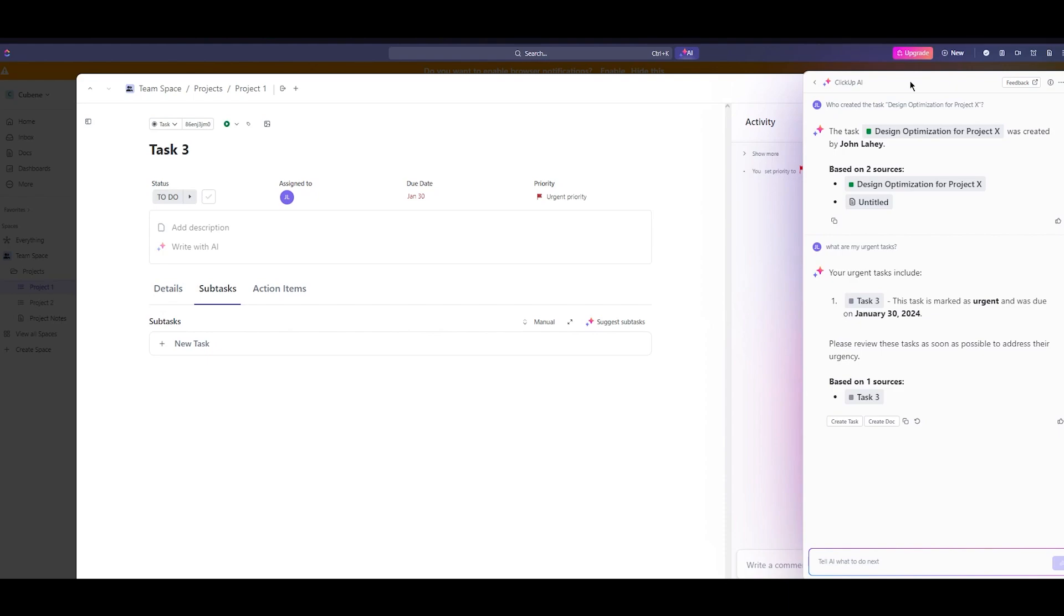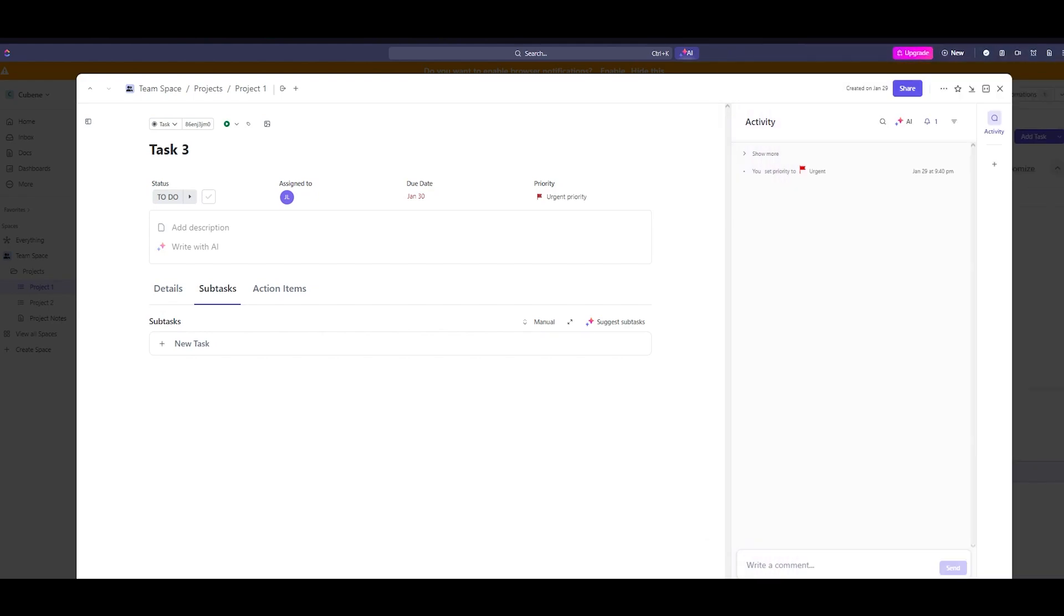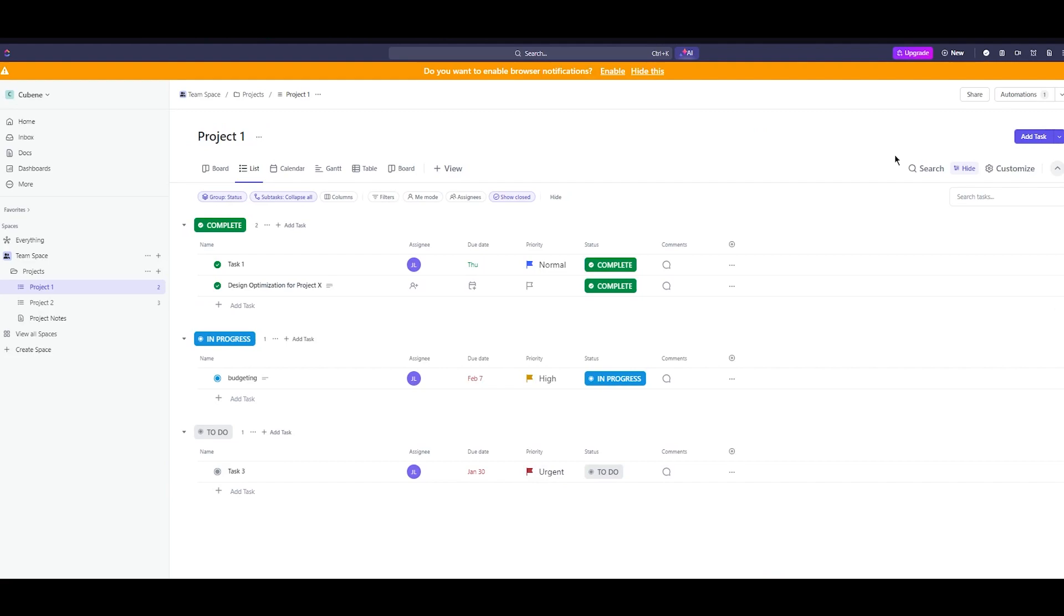This basically allows teams to progress steadily on urgent work and important long-term goals without losing sight of key milestones. Then moving on you can actually summarize tasks, common threads and docs.